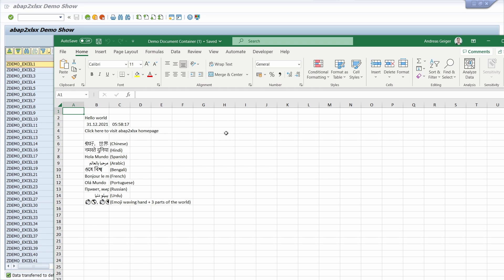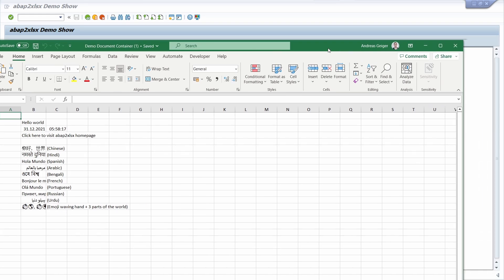In the video description I will link a couple of videos that might be useful to you: how you can install ABAP to Excel, the open source tool; how you can install ABAP Git, which is a prerequisite for ABAP to Excel; and how you can automate the SAP data export into Excel via SAP GUI scripting. I've produced videos on those, but now I would like to show you ABAP to Excel with a use case.